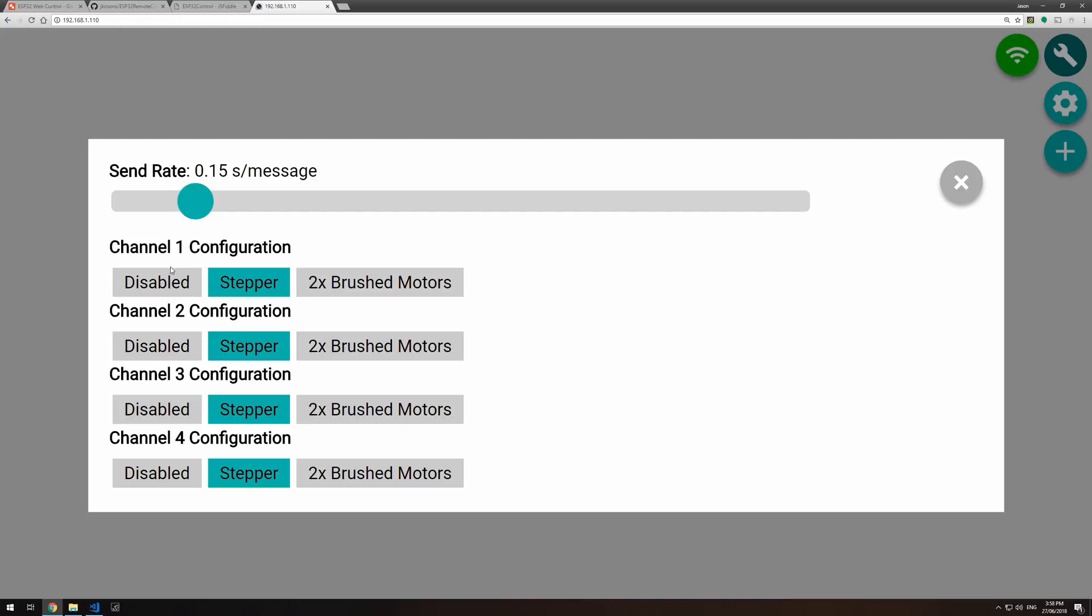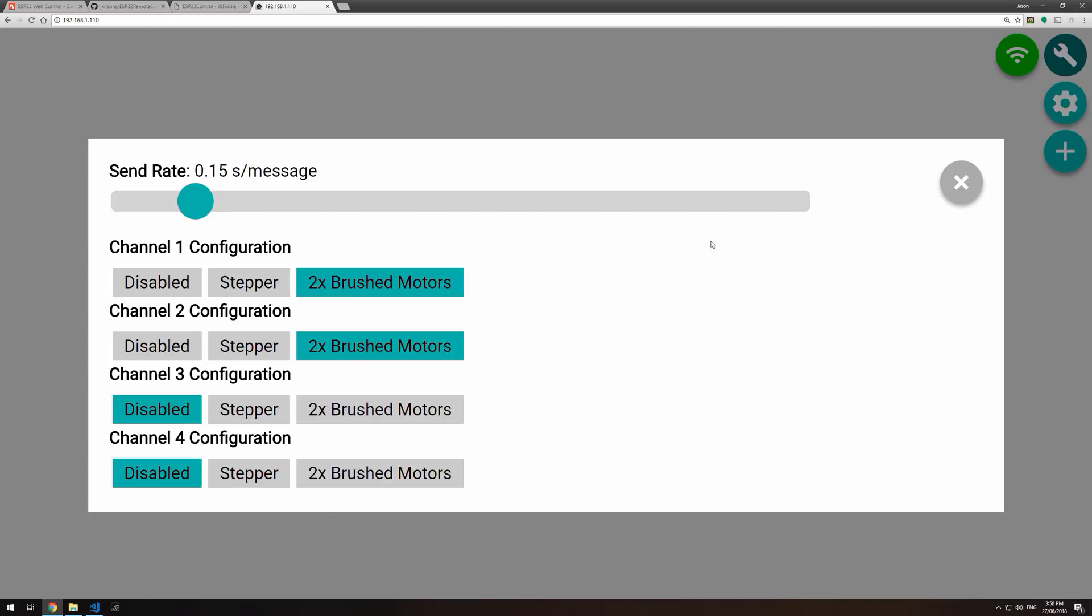Here we choose how each channel is configured. The board has up to four channels. We can go brushed motors or stepper motors, or disable the channels if we're not using them. We can configure the send rate, so this is how frequently updates are sent on the web socket back to the ESP32.